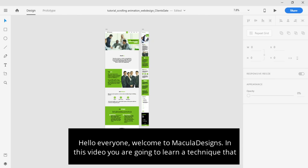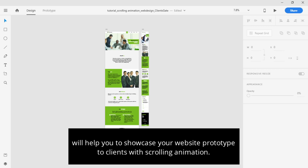Hello everyone and welcome to Macular Design. In this video, you are going to learn a technique that will help you to showcase your website's prototype to a client with a scrolling animation.